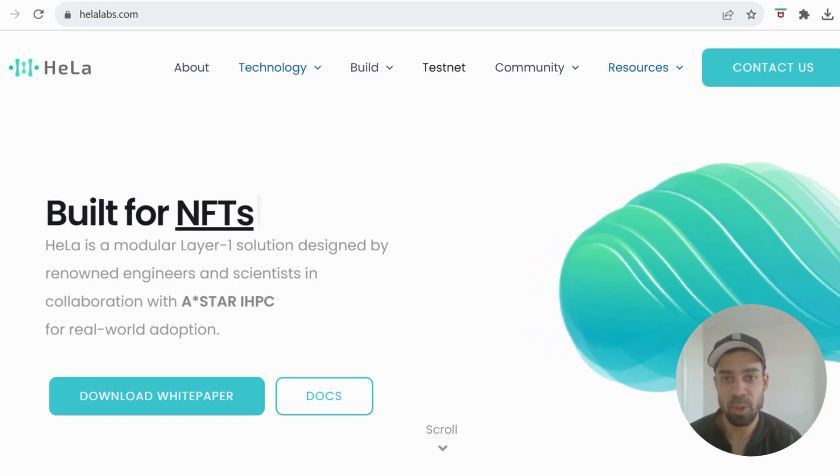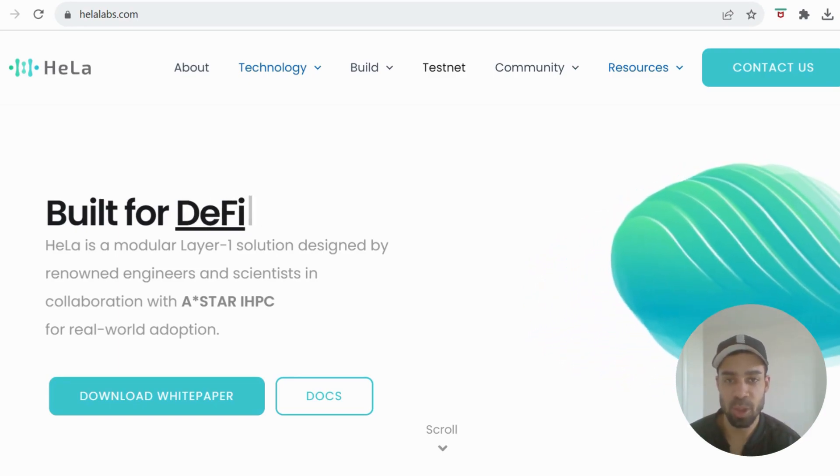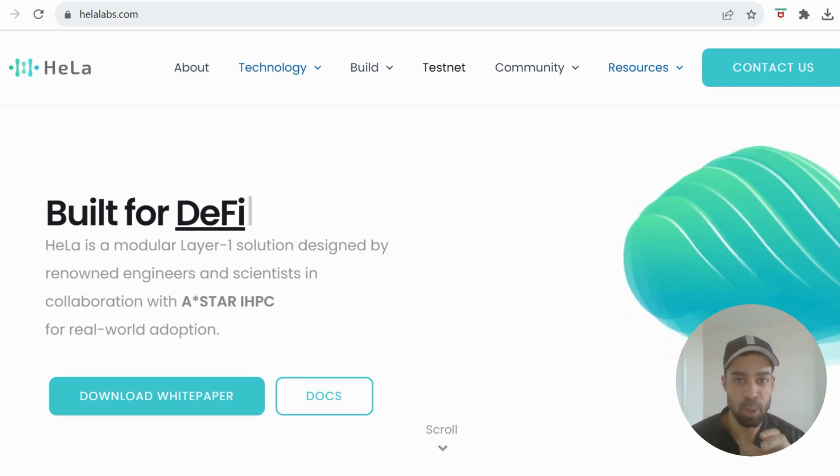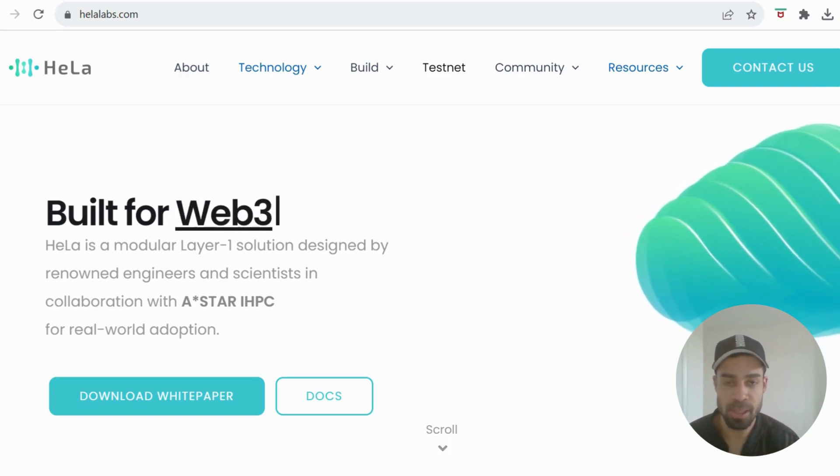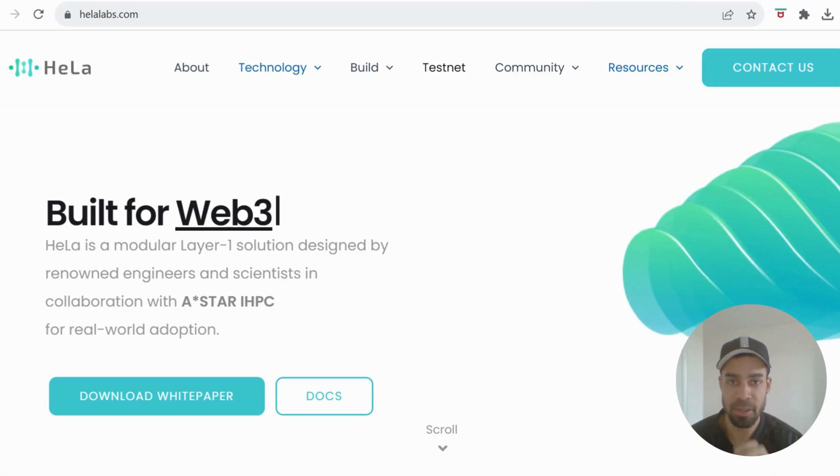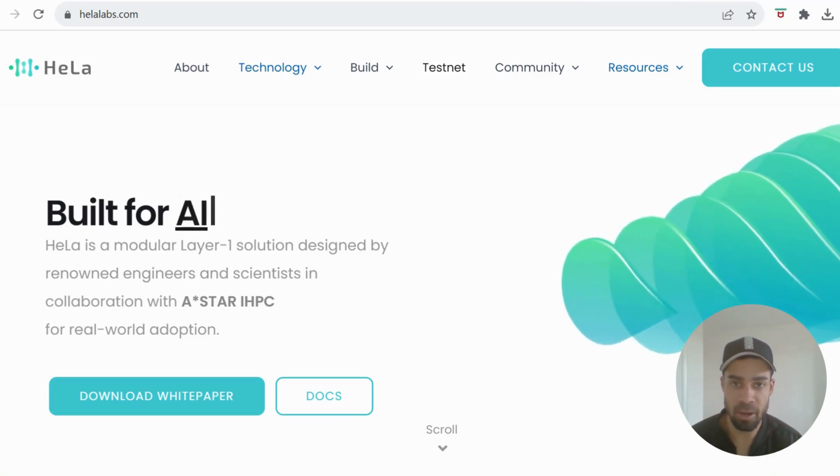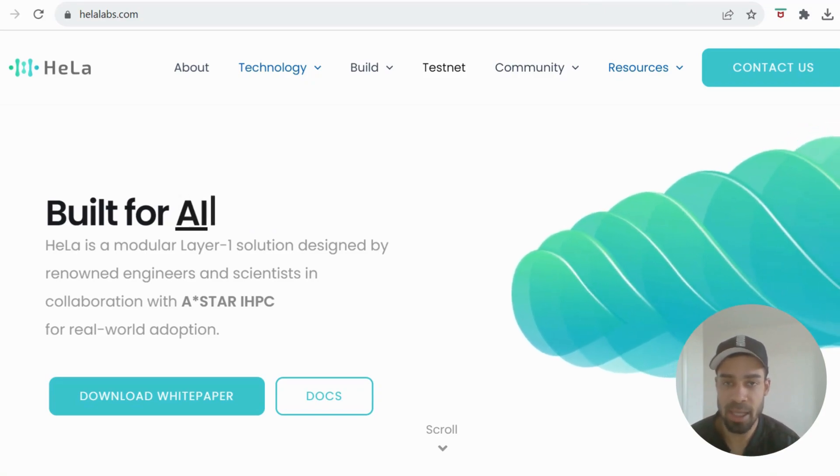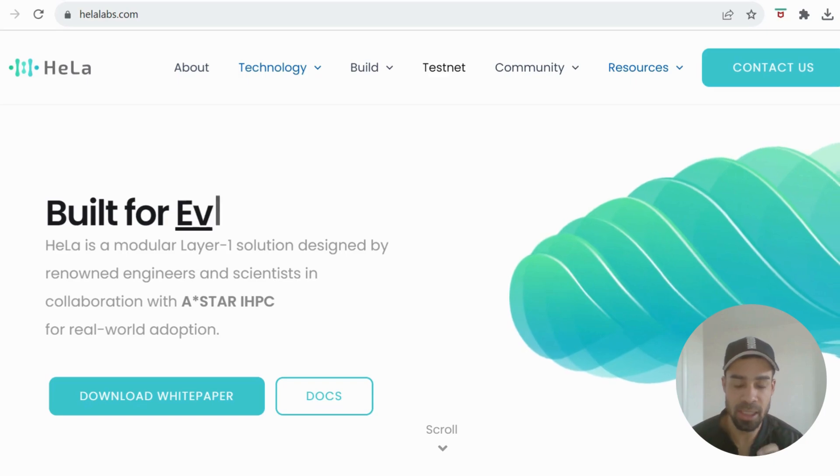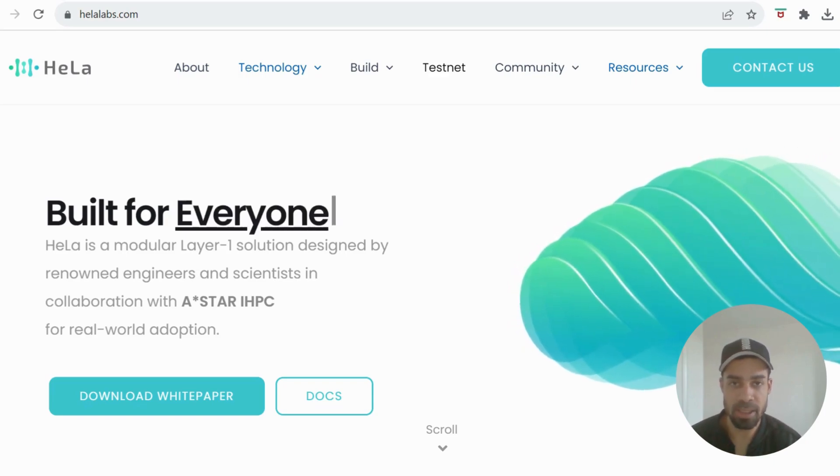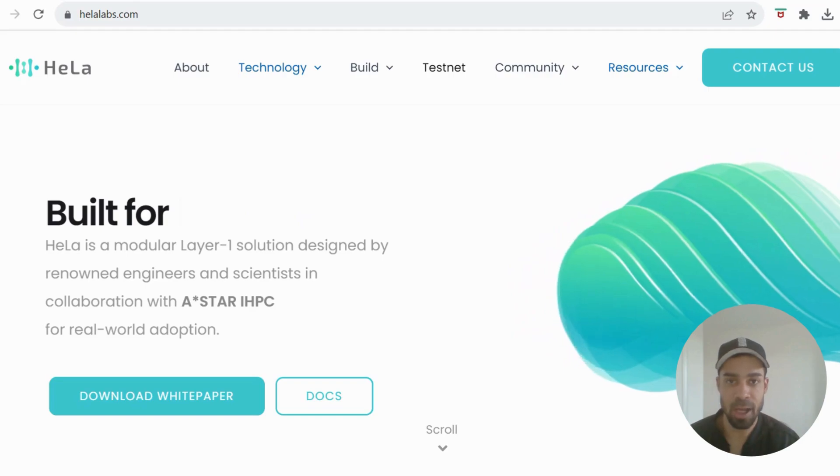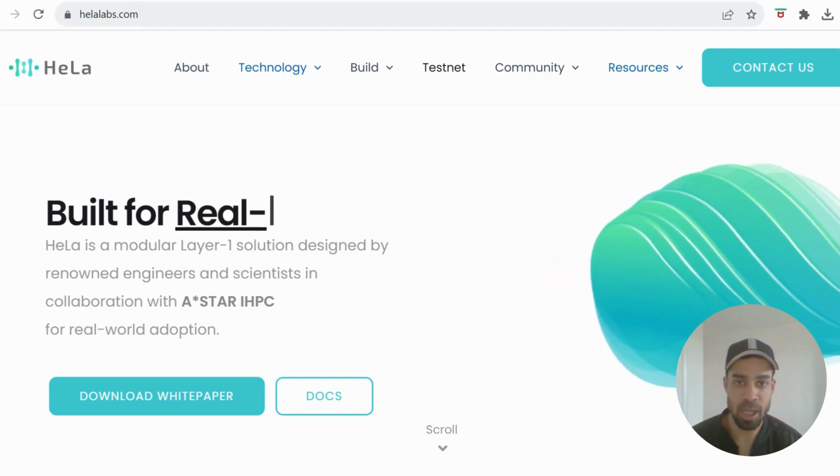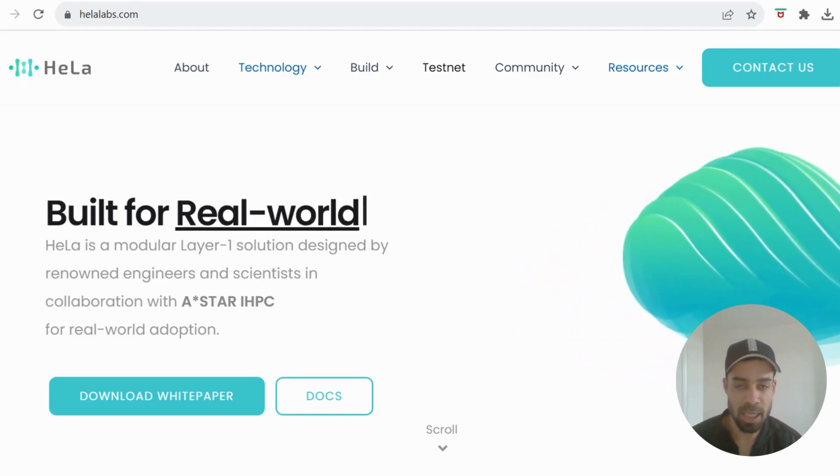Alright, so we've got a new Layer 1 testnet to do. They have points, a whole system for earning points, and a task center which I always love with these testnets so you can exactly see how you're earning points, which will hopefully then be converted into their token.